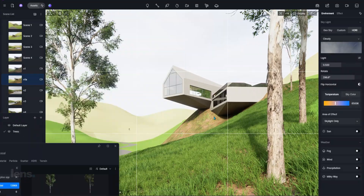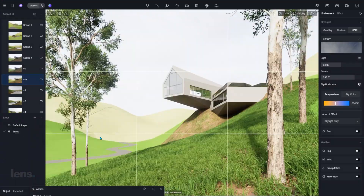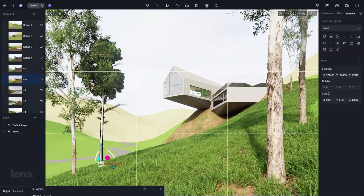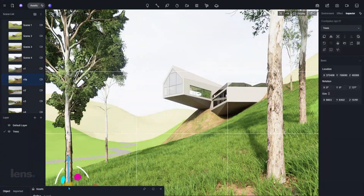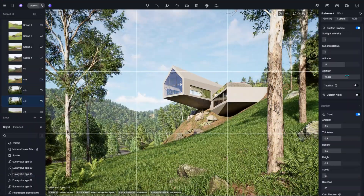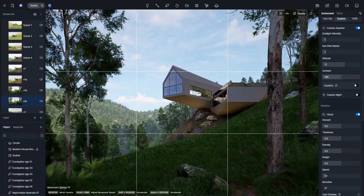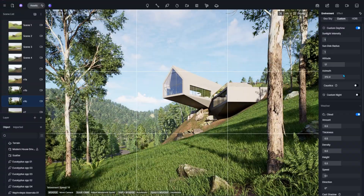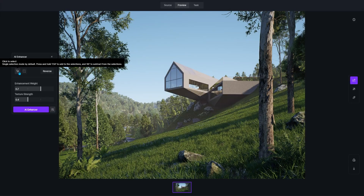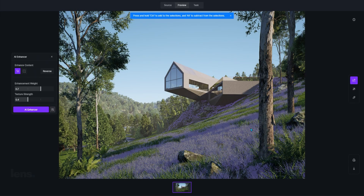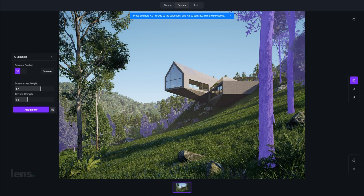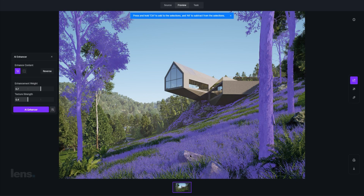In this video, I'll show you how D5 completely replaces the traditional, overcomplicated pipeline. You'll see exactly how it takes you from static design to cinematic storytelling in real time. By the end, you'll understand why I have made the switch to D5 and made it my primary choice in all my projects.